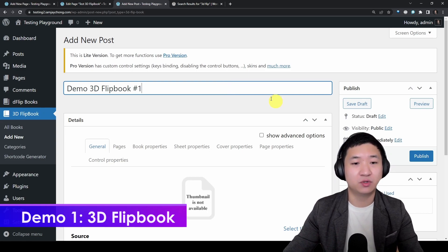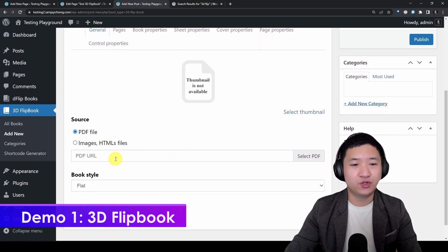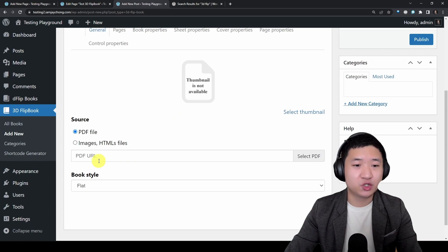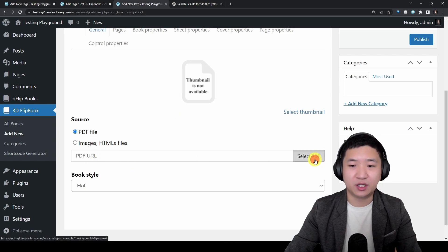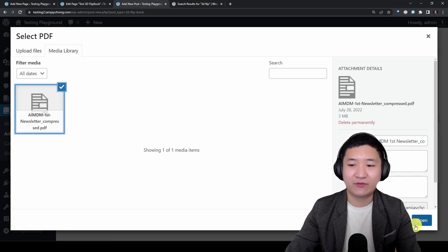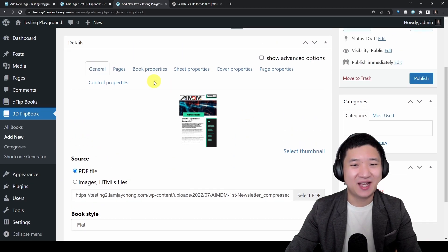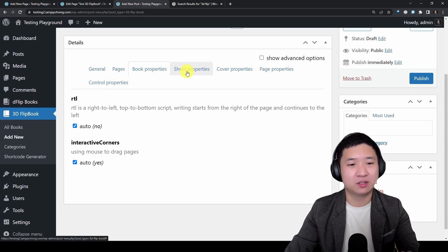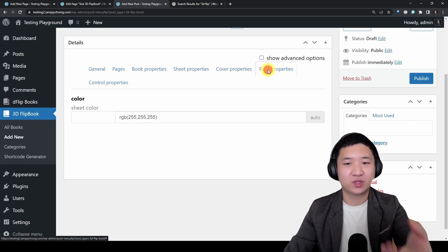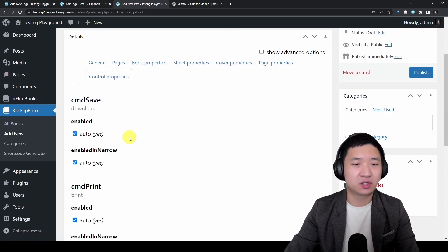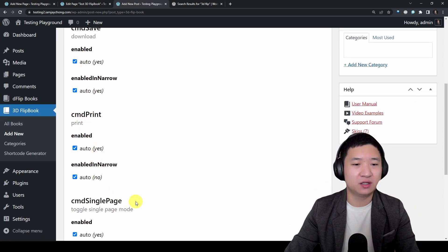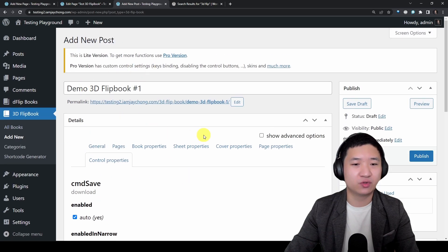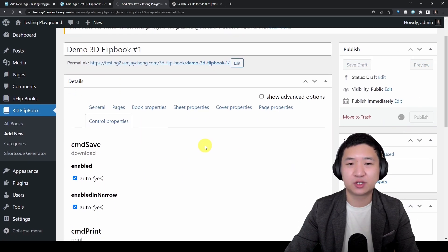What you need to do is select the PDF file that you have. Then that's it. The rest is about how you're going to customize the look and feel. It's quite pretty straightforward, you can go around with it as per you wish, then just publish.